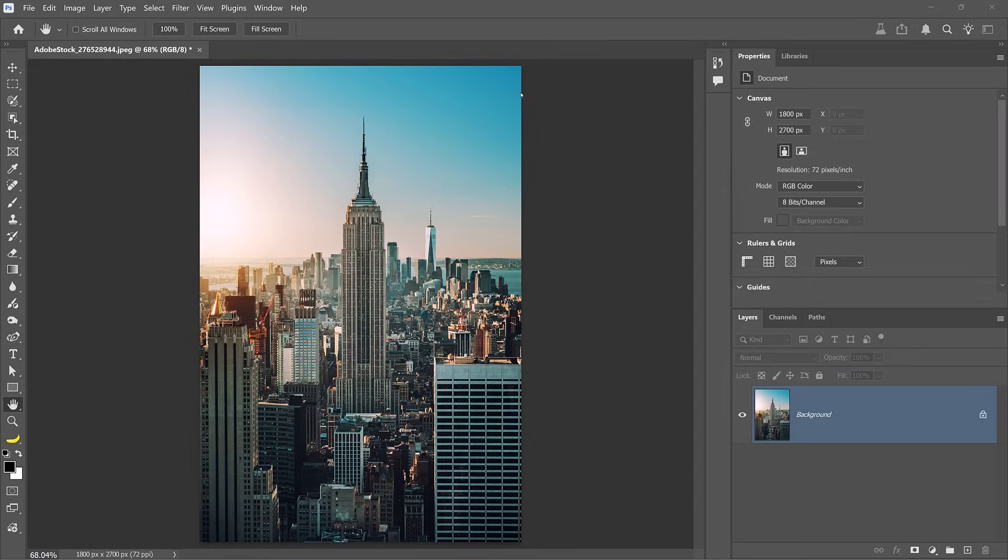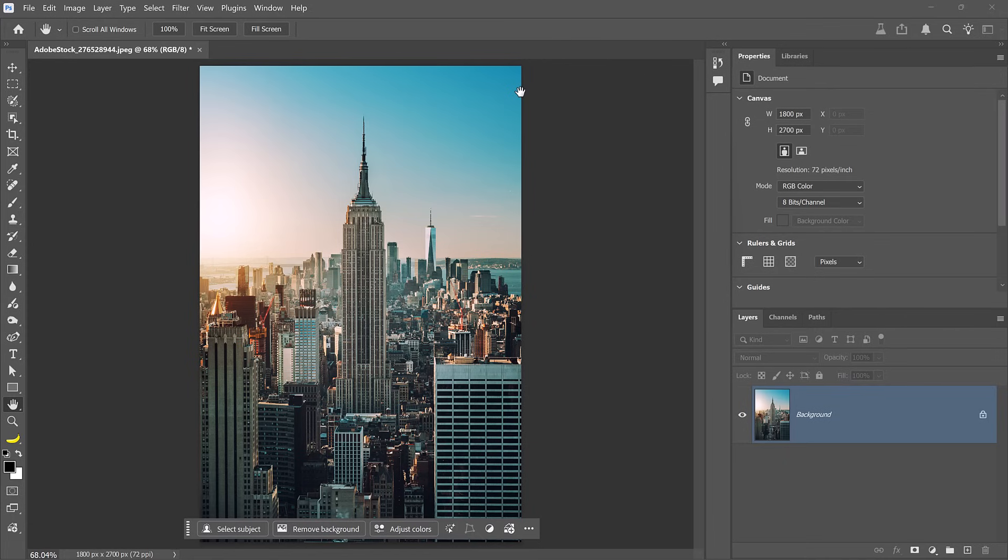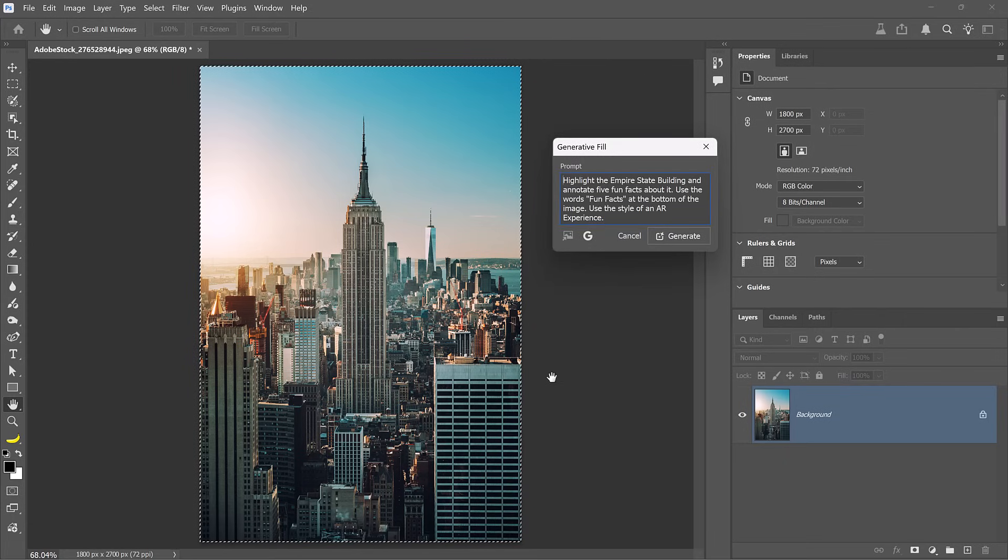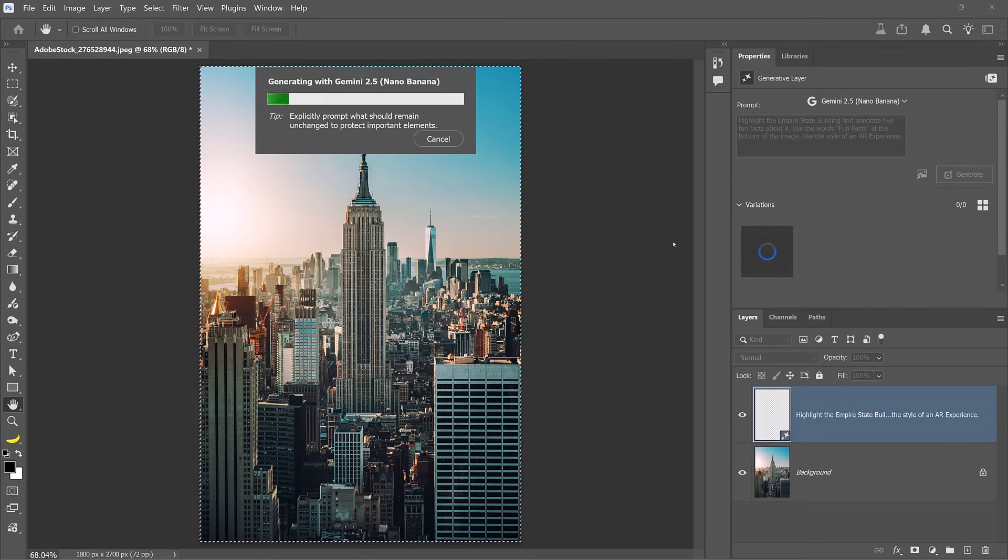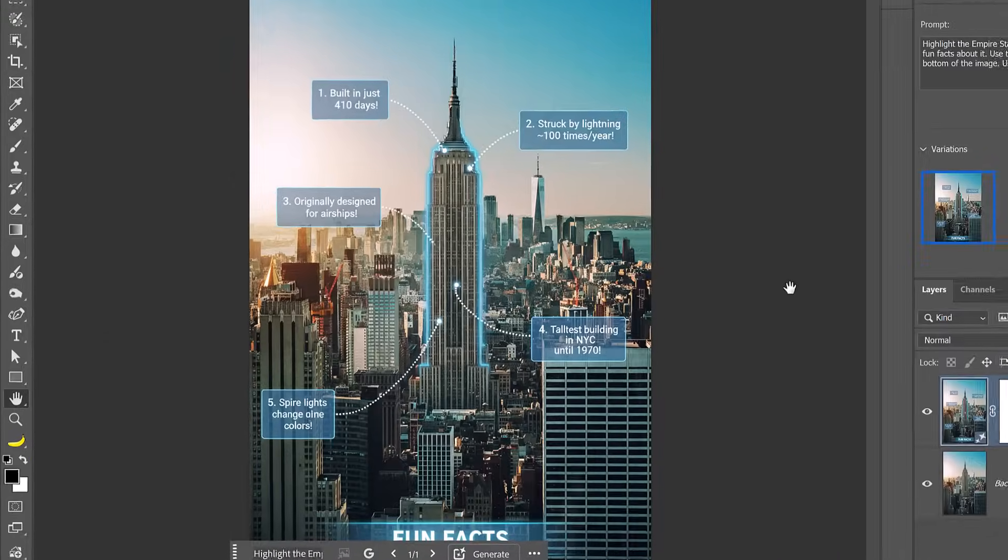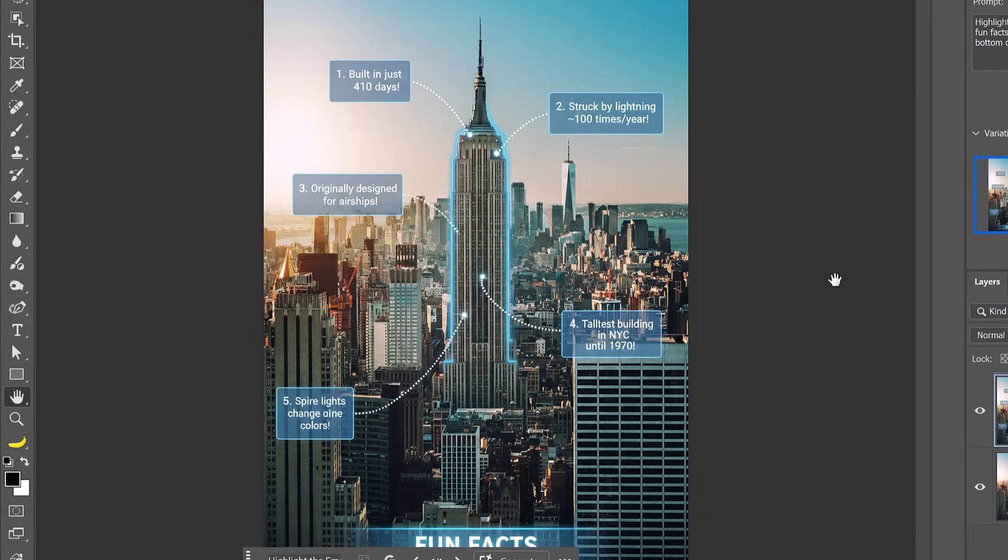Remember what we discussed earlier how Nano Banana has Google's knowledge behind it? Well, we can use it to create some very interesting things. For example, it can recognize items in your photos and annotate them. In this case, we can use it to highlight the Empire State Building and annotate five fun facts about it. Then include the words fun facts at the bottom. The generation highlighted the Empire State Building and shared the five fun facts about it. I'm not sure if these are accurate. We'll have to double check. But the fact that you can mock this up so quickly is just astounding to me. What do you think? Also, this helps illustrate the Nano Banana understands the content in your image, which means that you can annotate it with instructions for it to follow.